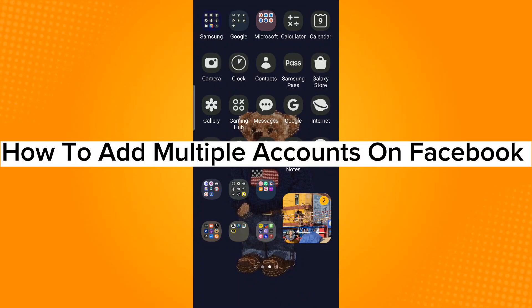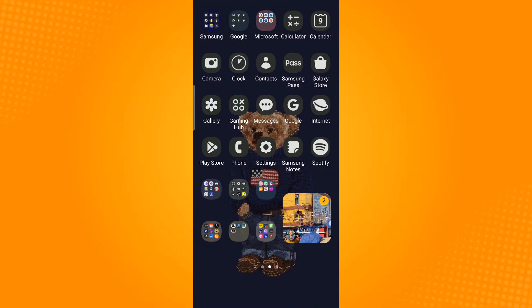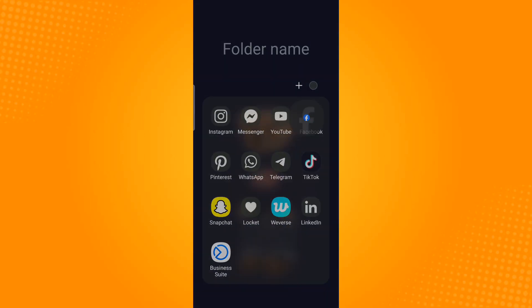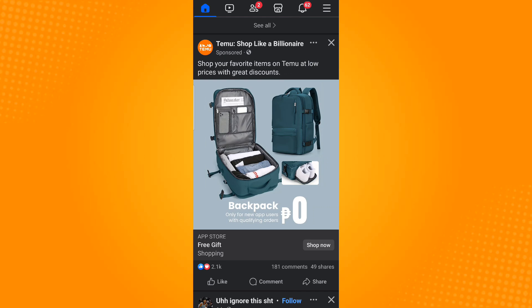How to add multiple accounts on Facebook. First, open the Facebook application. Then tap the menu icon or the three horizontal lines found on the upper right corner.